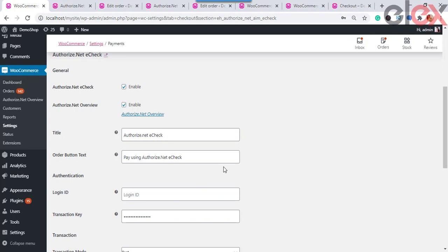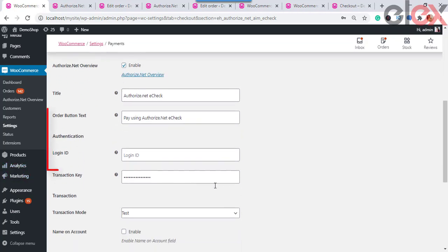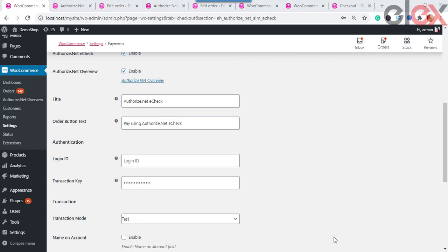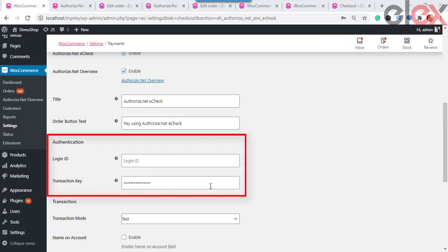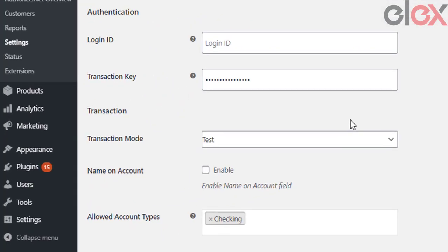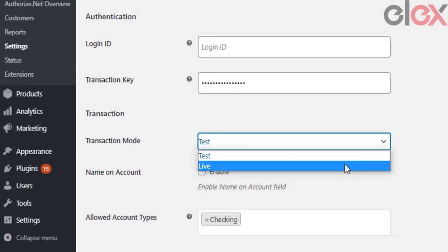Next are the Authentication settings. To use the Authorize.net payment gateway for WooCommerce, you must have an Authorize.net account — you can open a live or test API account. Enter the unique key provided by Authorize.net; this key is used to validate the request with Authorize.net. Then enter the Transaction Key provided by Authorize.net.